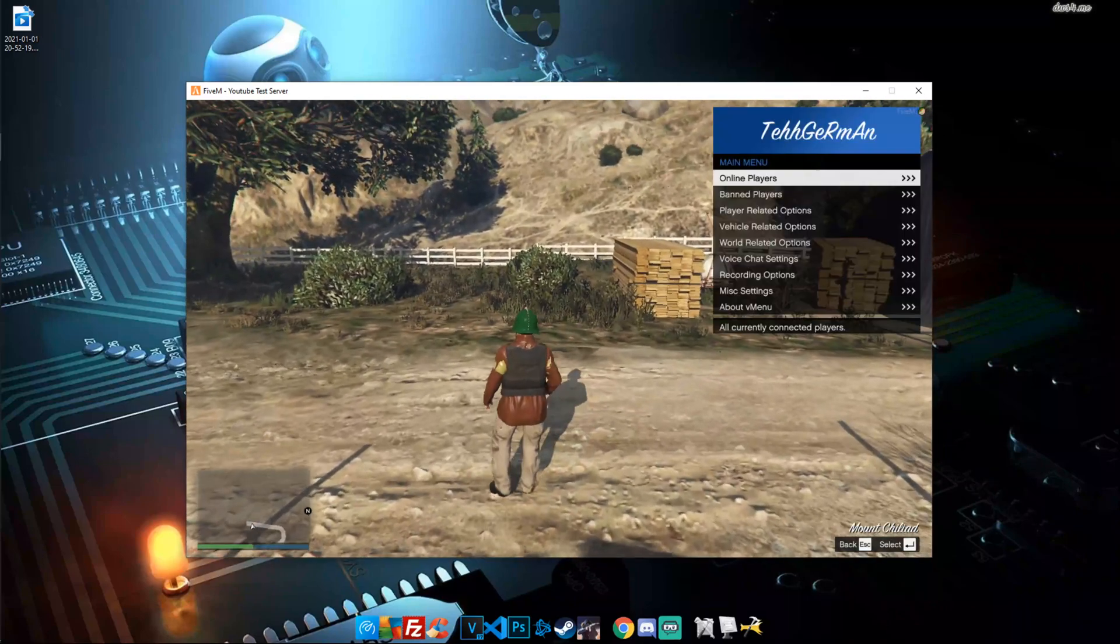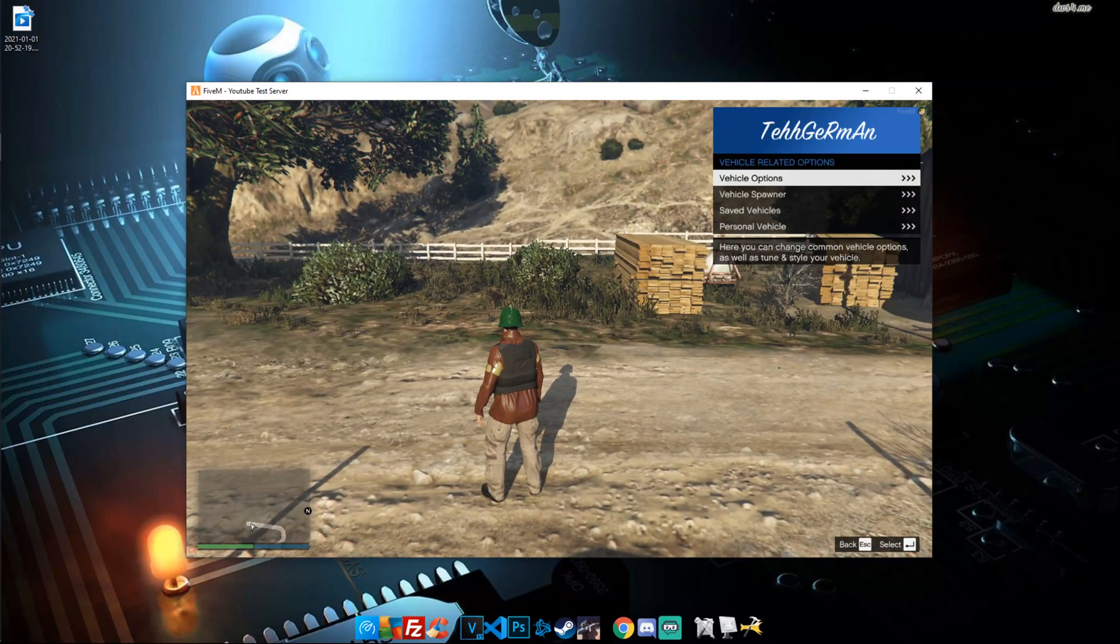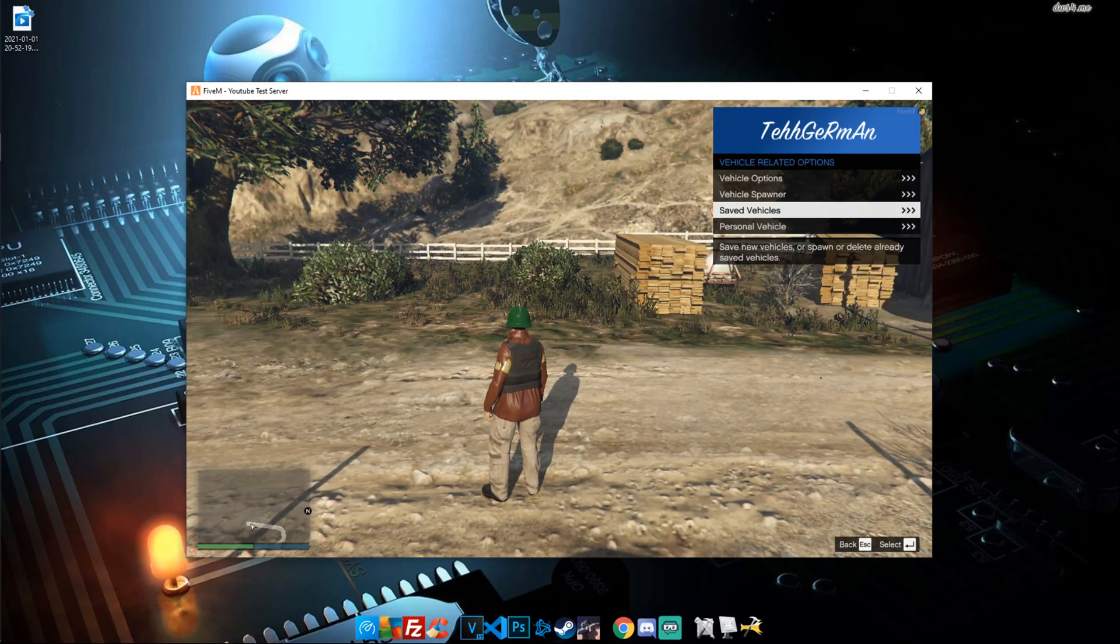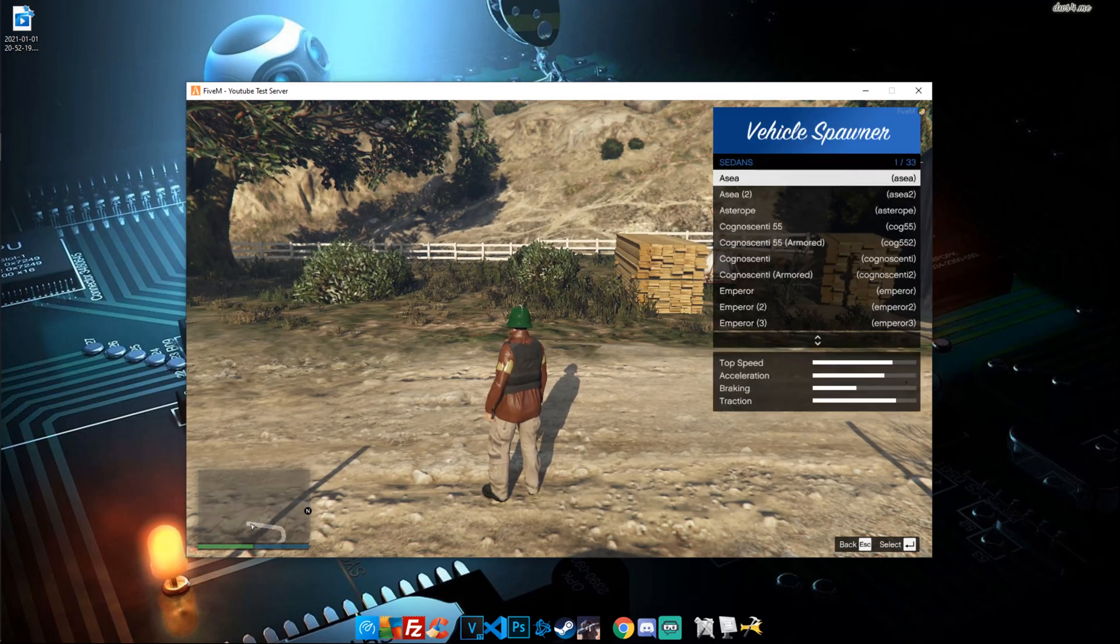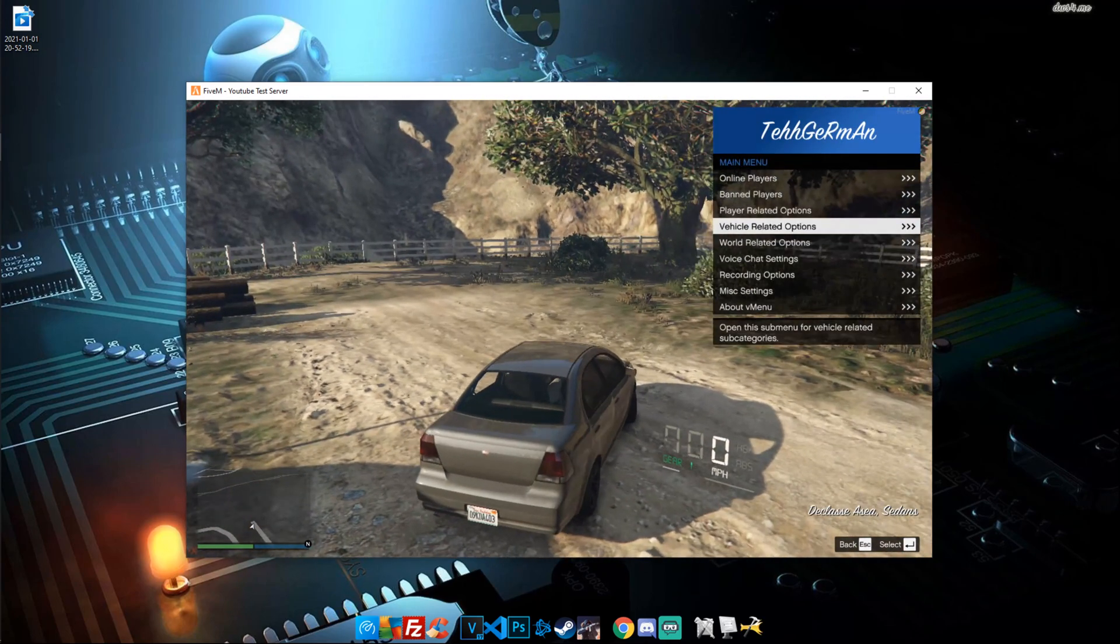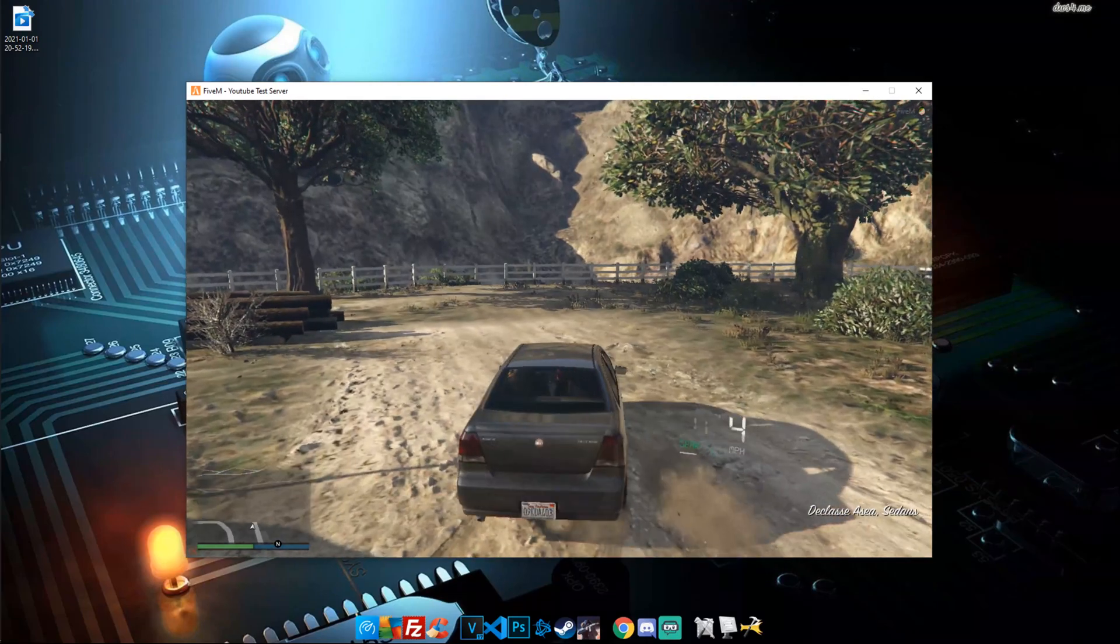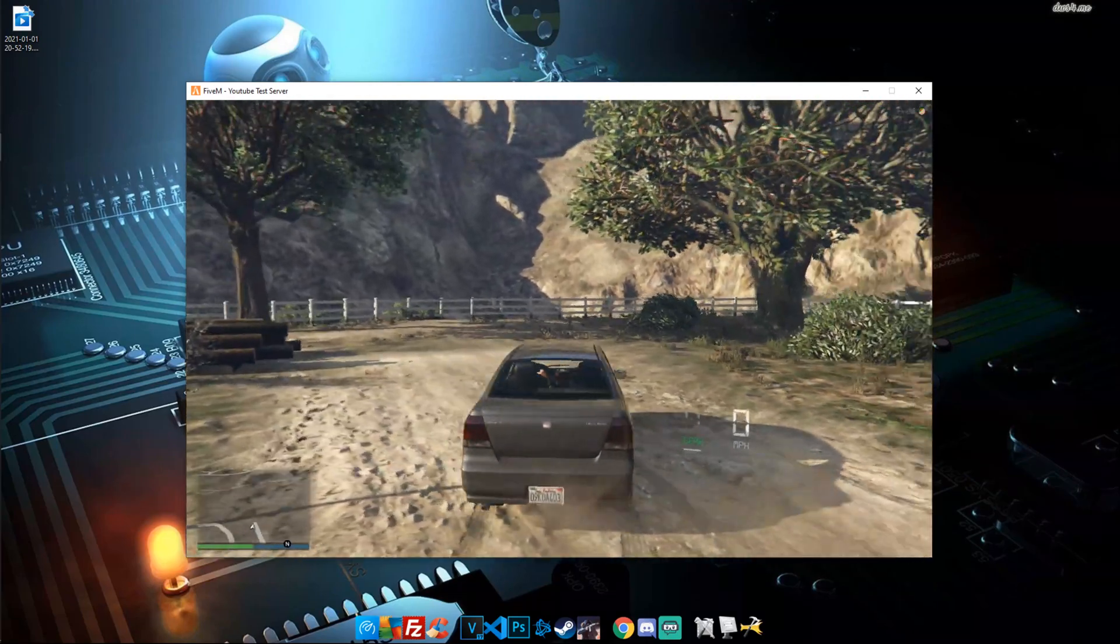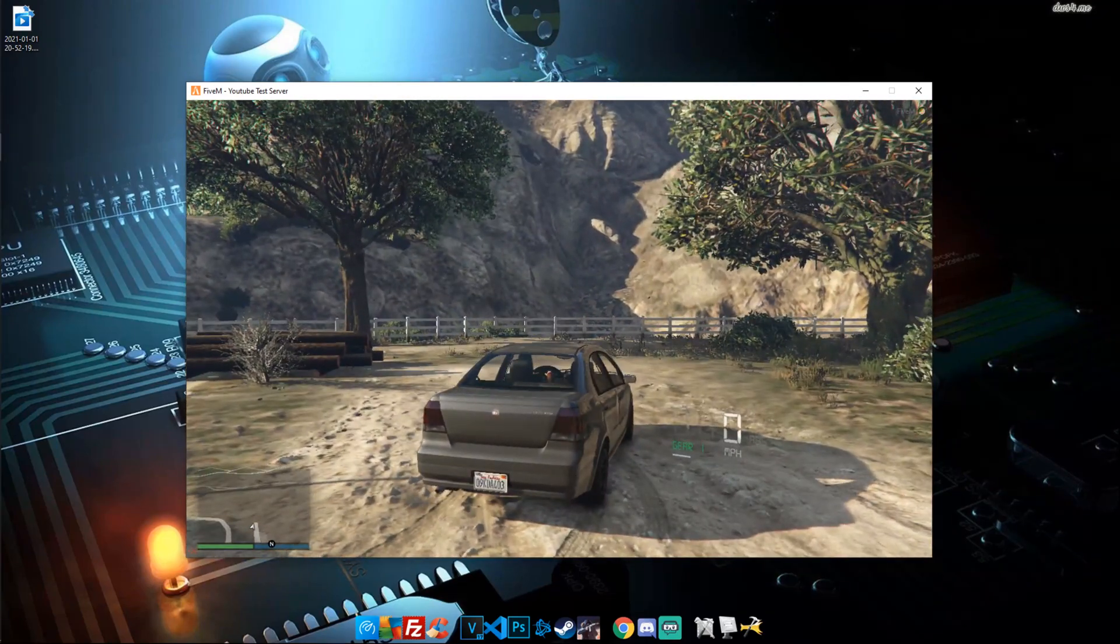What we're going to do is open up our V menu, which we installed in a previous video. And we're just going to go ahead and spawn in a random car. And there you go. You can see on the side, nice little 3D holographic speedometer.